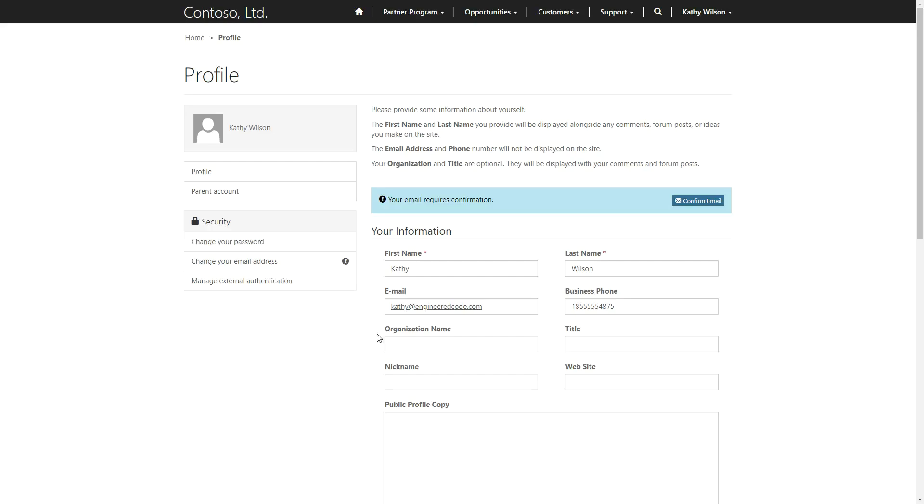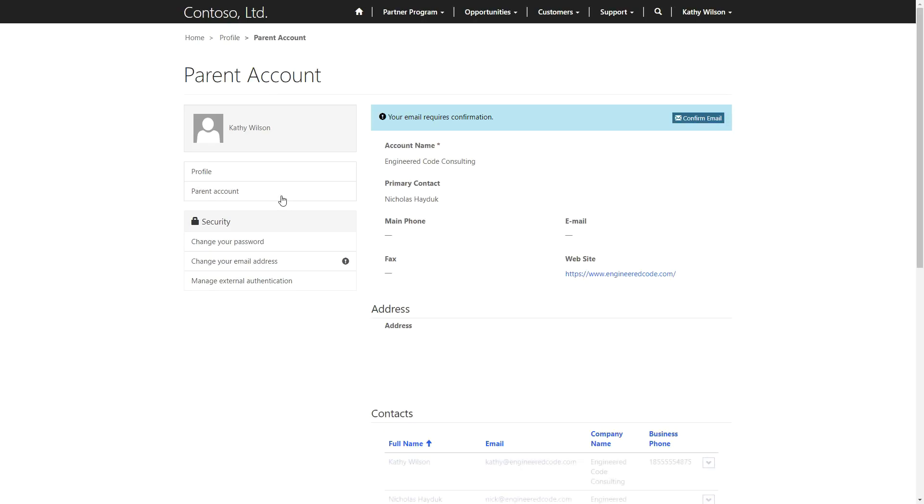A Partner Seller has the ability to edit their own personal profile, as well as view the details of their partner account.